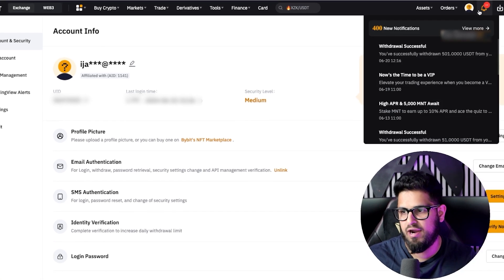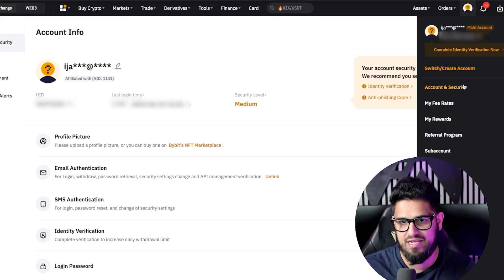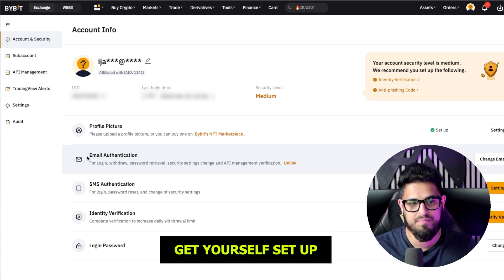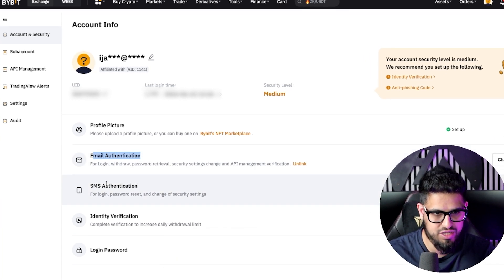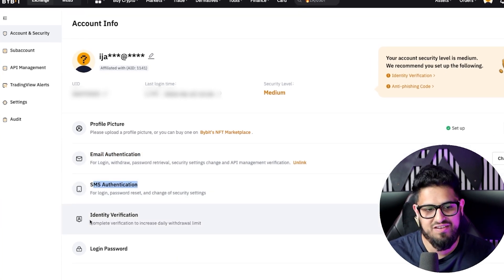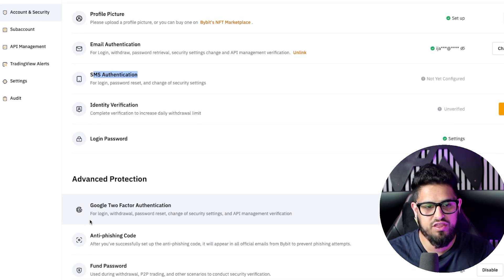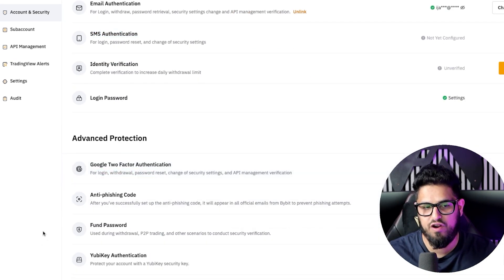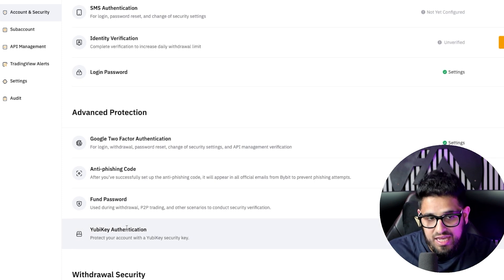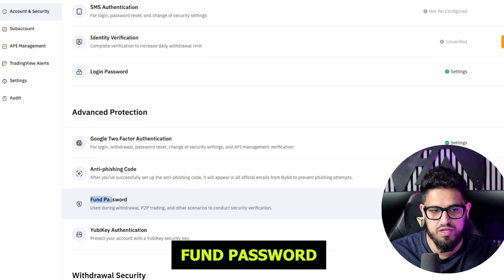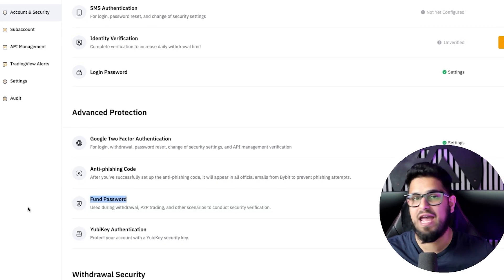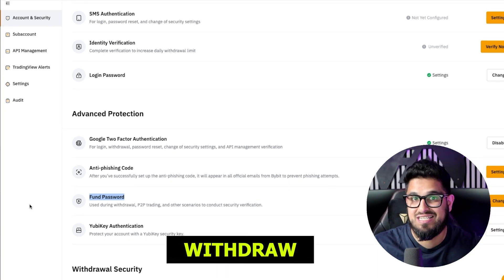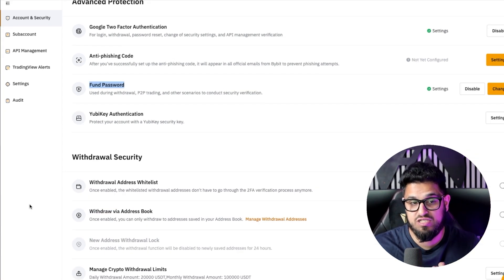Head over into your profile top right corner, click your little head here, go to account and security, and now get yourself set up. Get yourself set up with email authentication, get yourself set up with SMS, and even get yourself set up with another form such as a Google two-factor authentication as well. Very, very important. Whilst you're here, you can also set a fund password. A fund password is going to be used anytime someone tries to withdraw — they need it as an extra security step. So definitely get that set up.